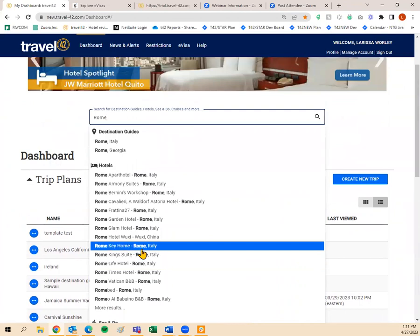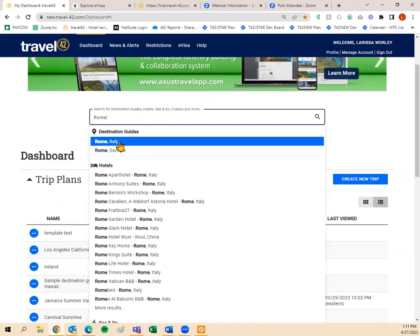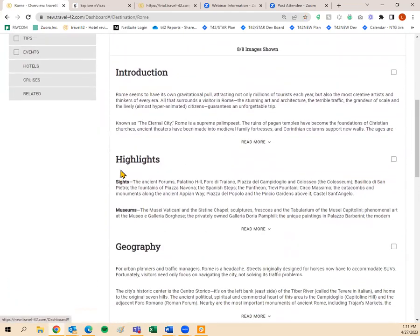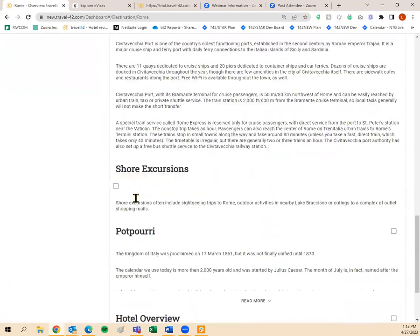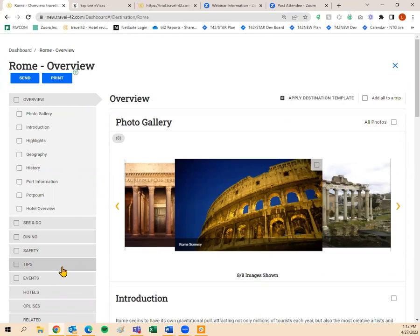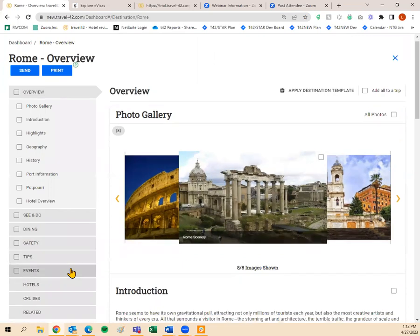If I know my clients want to go to Rome, Italy, I can click 'Rome, Italy destination guide' right in the dropdown. Here's the destination guide for Rome, Italy. I have my overview, see and do, dining, safety, tips, and events — that is what is included in this destination guide. Hotels, cruises, and related are other items; those are not included in the destination guide itself.